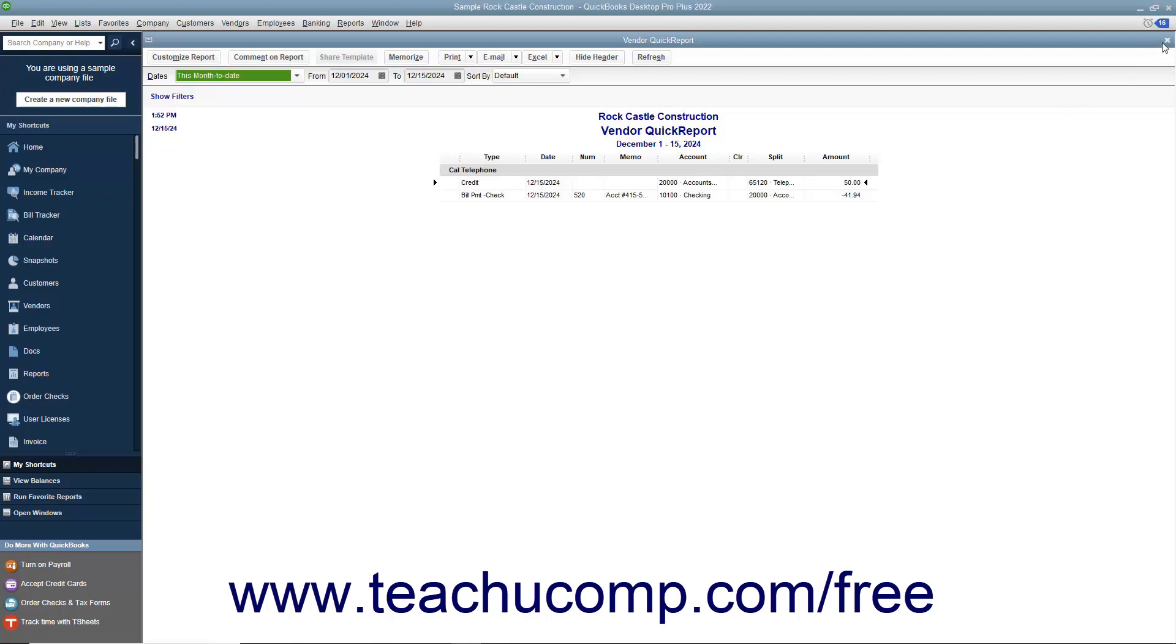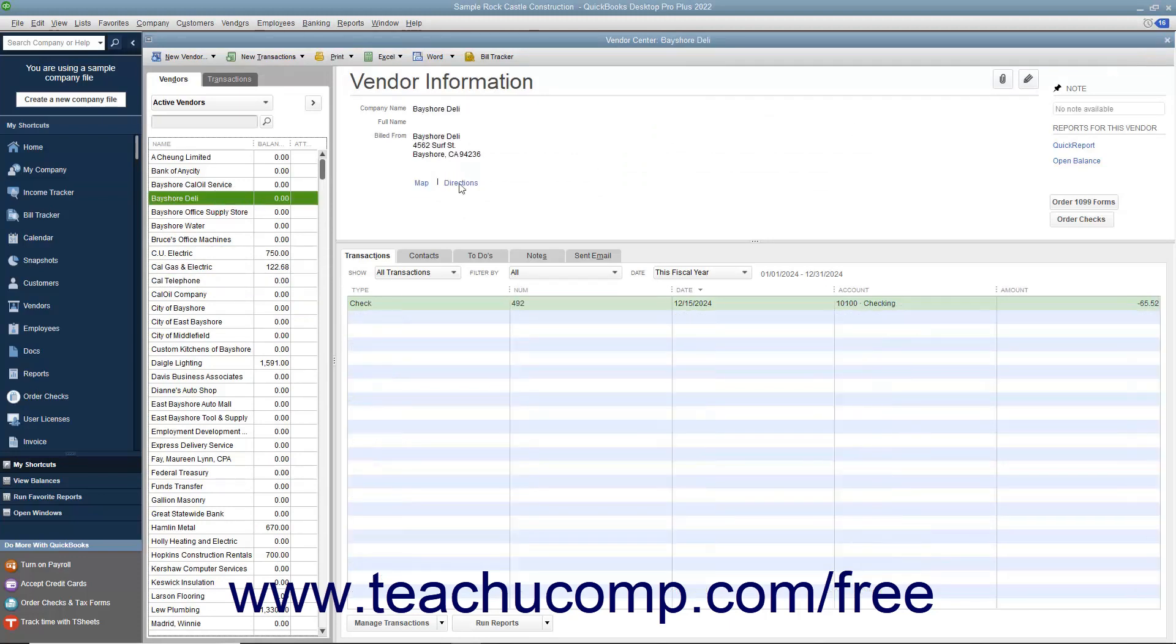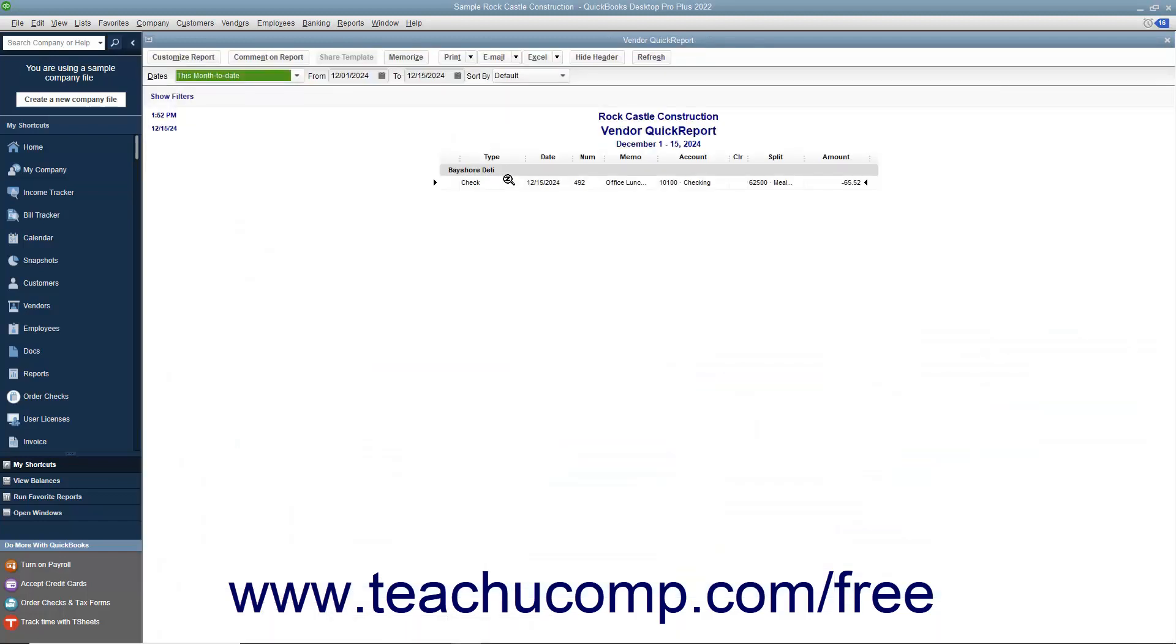You can also generate a Quick Report on any form displayed in QuickBooks or on any selected record within a list by simply pressing Ctrl plus Q on your keyboard with the form displayed or the list entry selected.